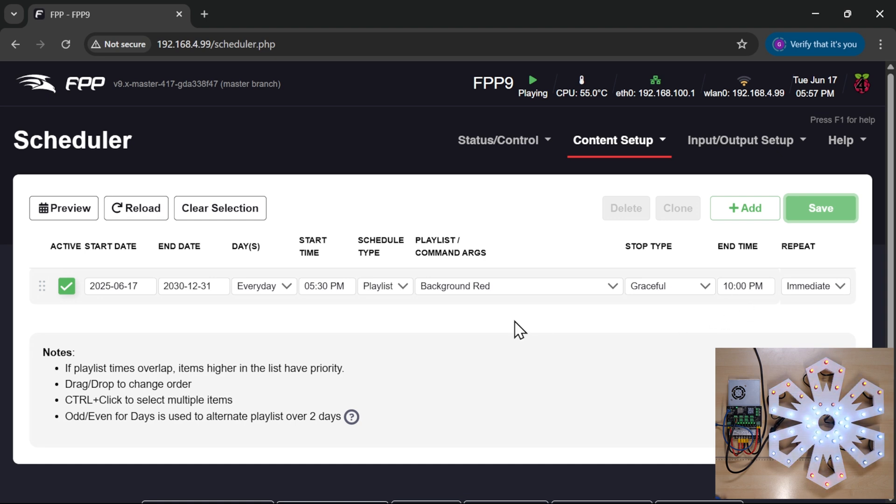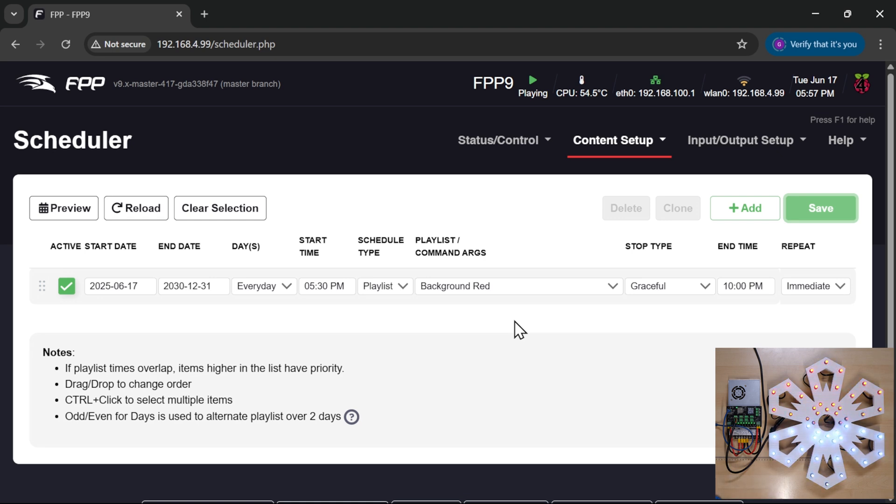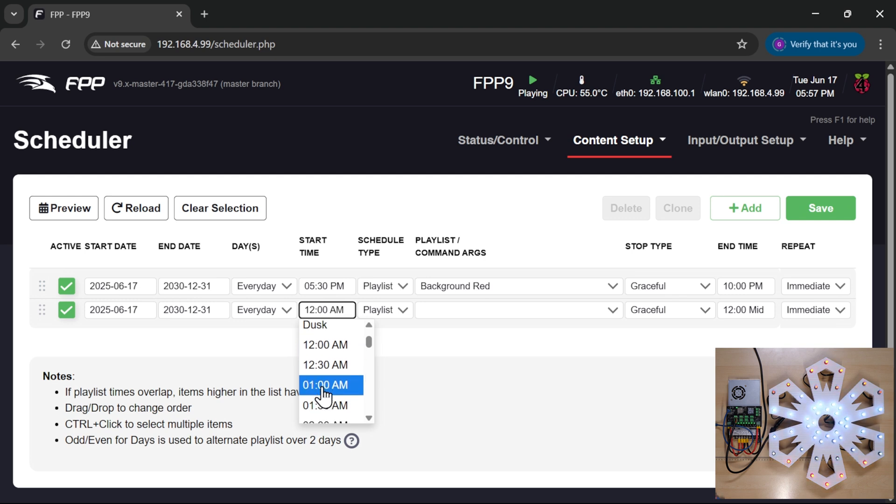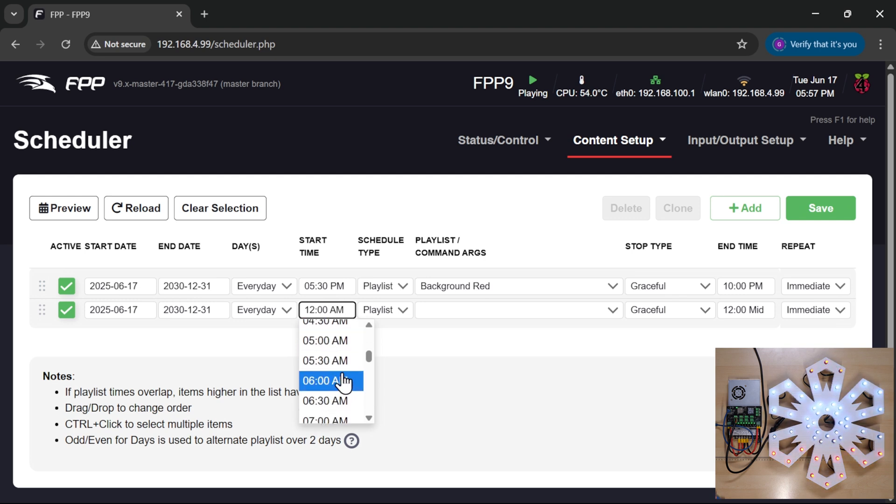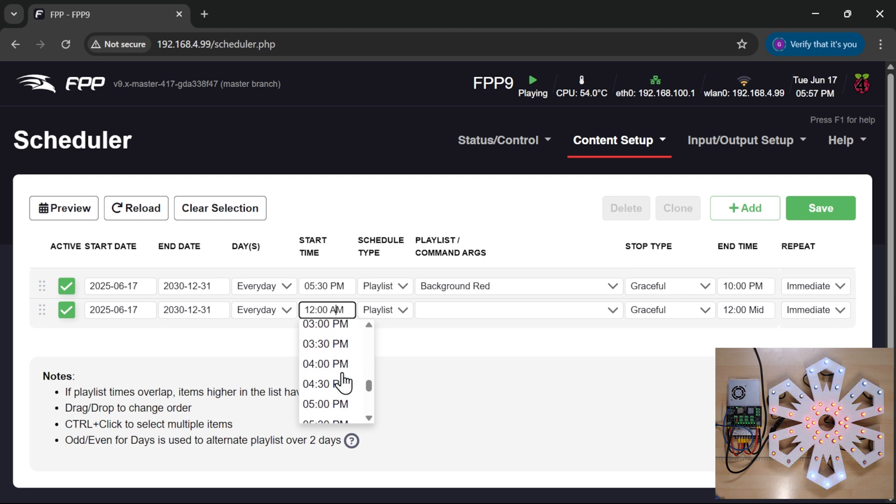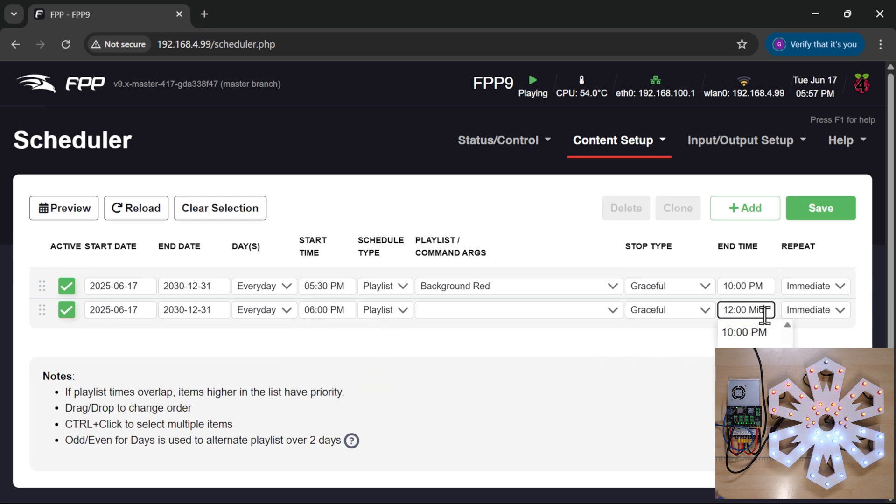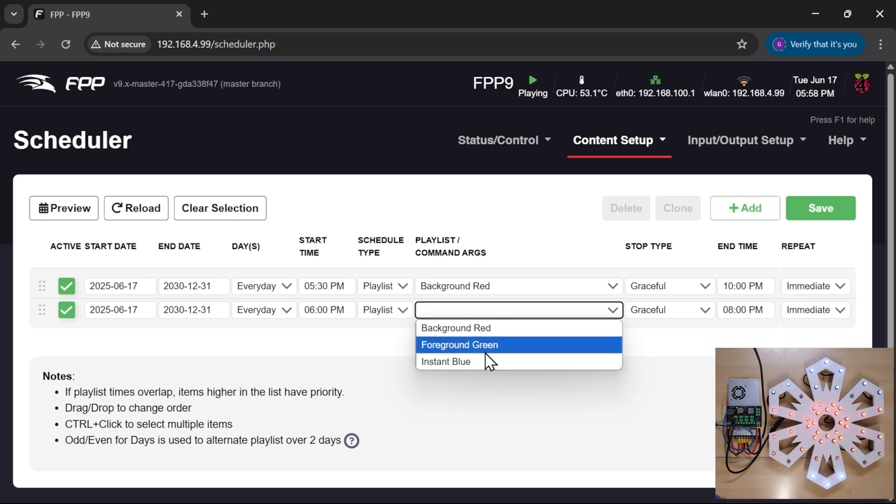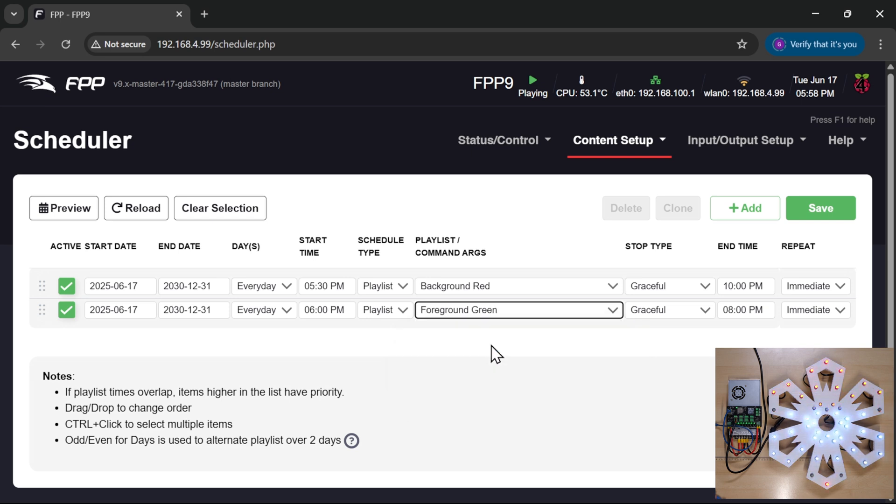But if we want our main show to take over and run from 7 p.m. until 9 p.m., we can add an entry here. All I need to do is bring in a new entry. I'm going to set it to run from, in this case, I'm going to set it to run from 6 p.m. through till 8 p.m., and I'm going to make that our green sequence.